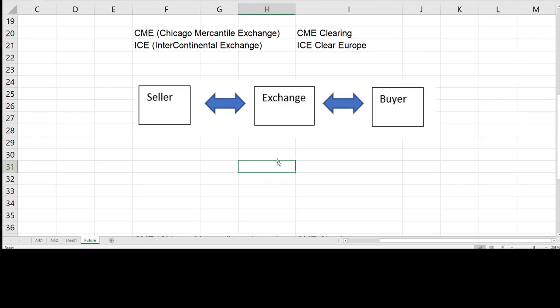If we then focus on the clearing part, a clearing house is an intermediary between buyers and sellers. It is separated from the exchange and is responsible for setting trading accounts, clearing trades, collecting and maintaining margins, regulating delivery and reporting trading data. The clearing house acts as a buyer to every seller and as a seller to every buyer. This has the advantage of lowering the counterparty exposure.